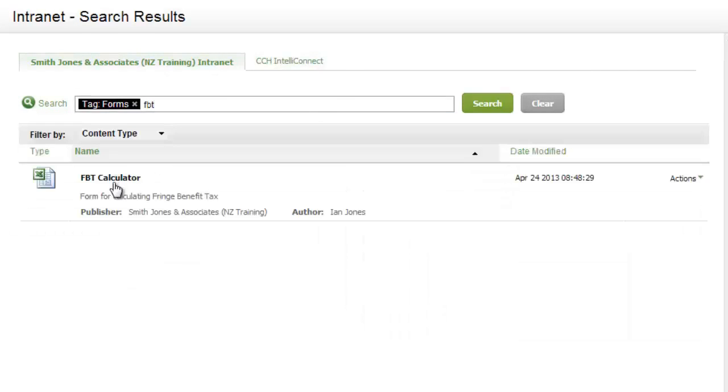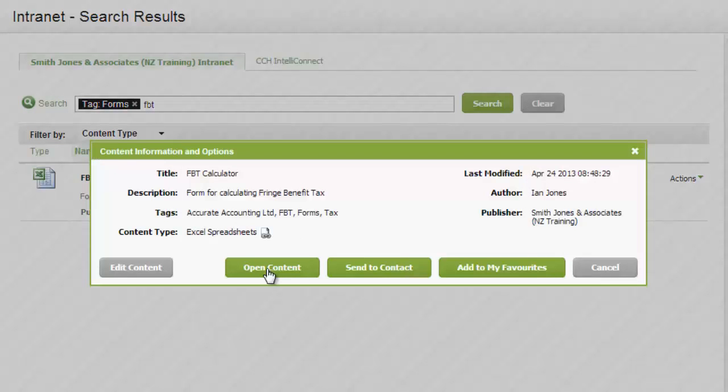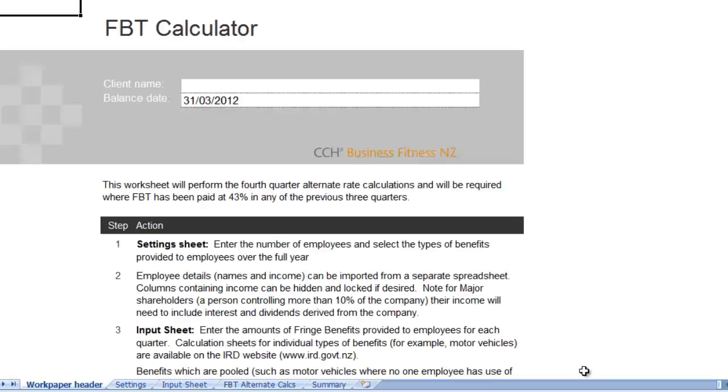This worksheet will perform the fourth quarter alternate rate calculations for you that are required in the March FBT return.